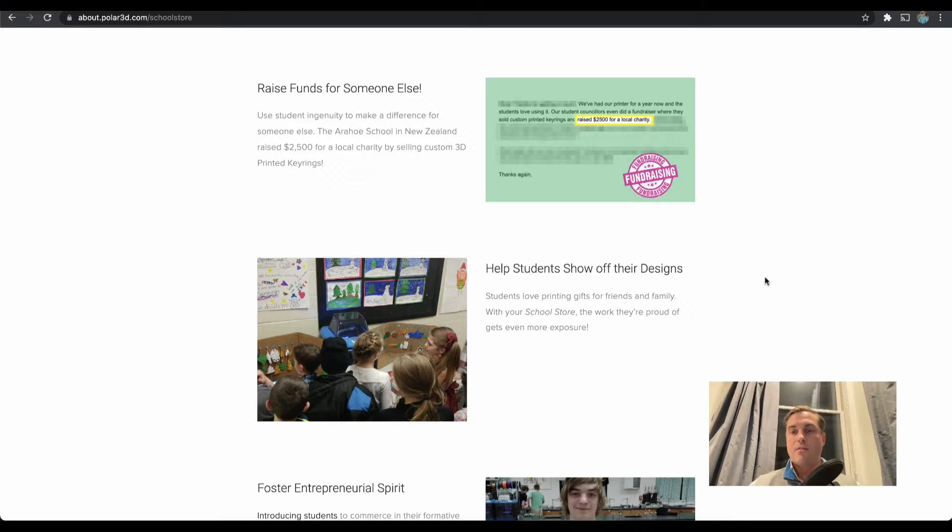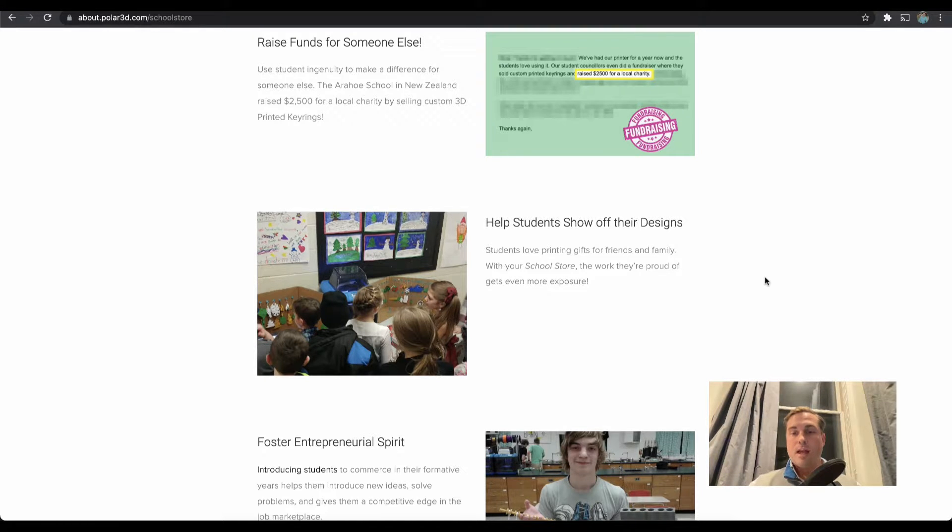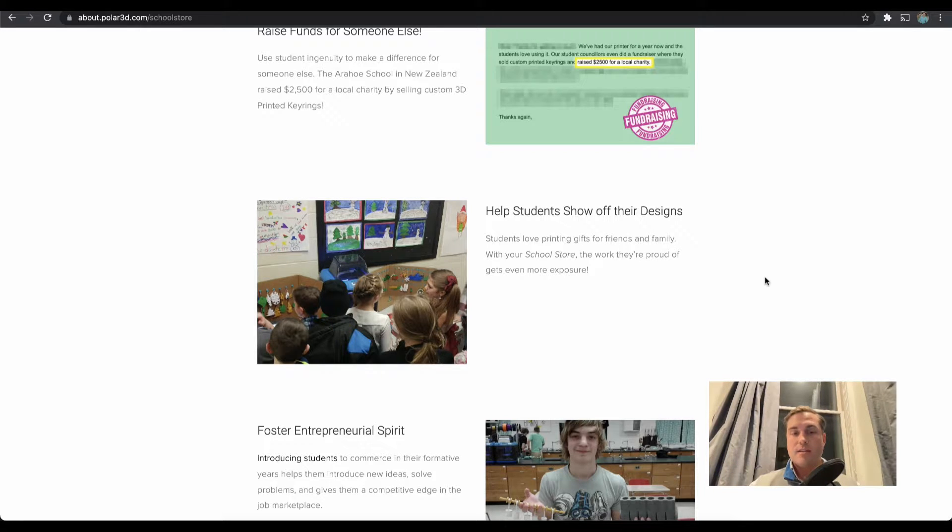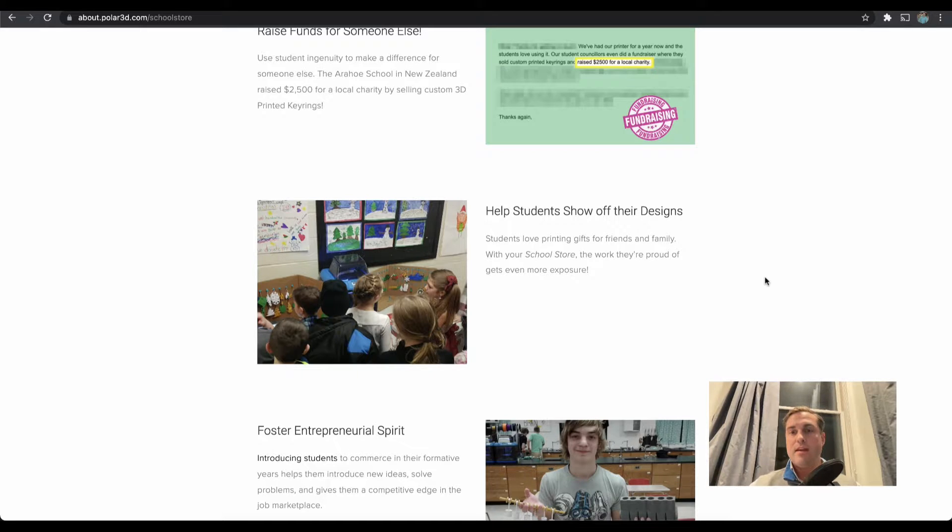Help students show off their designs. Our most popular printing time is around the holidays. We think that's because these students have such an insatiable desire to show off what they've made, take it home, give it as a gift for someone else. They're really proud of it. That's awesome.